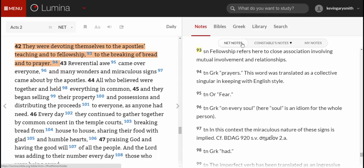The first set is the NET Bible notes. These are the footnotes within the NET Bible. They are very useful, written by good scholars, and will often cover interesting points of translation, background, or even textual problems.